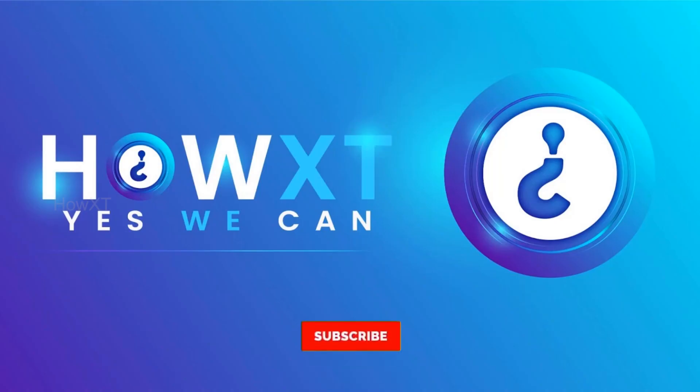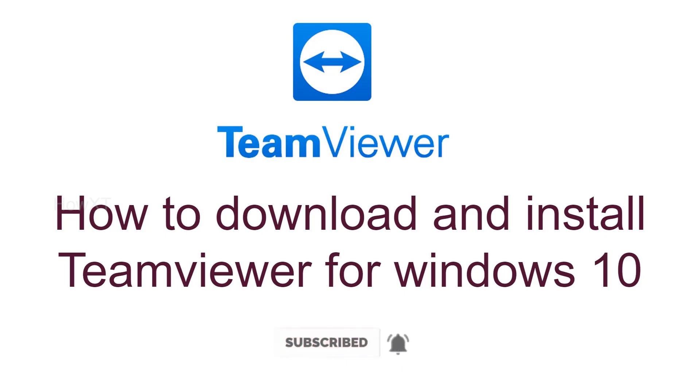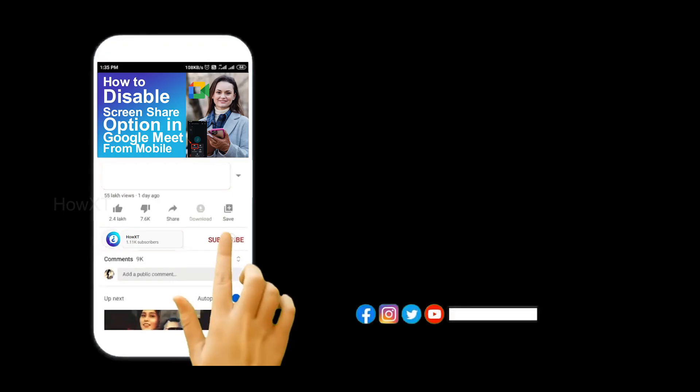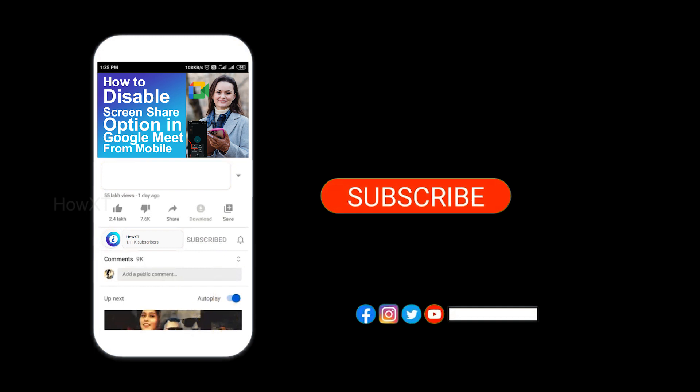Good day to everyone. Today I would like to share how to download and install TeamViewer for Windows 10. Let me show you how to do that. Before that, kindly subscribe to our channel and click the bell icon to get all kinds of notifications.